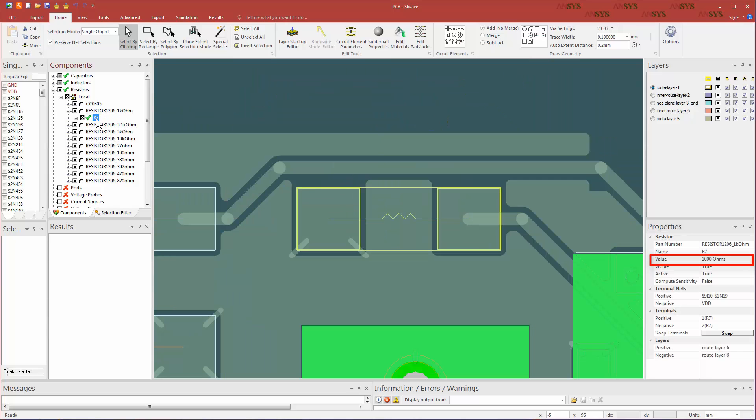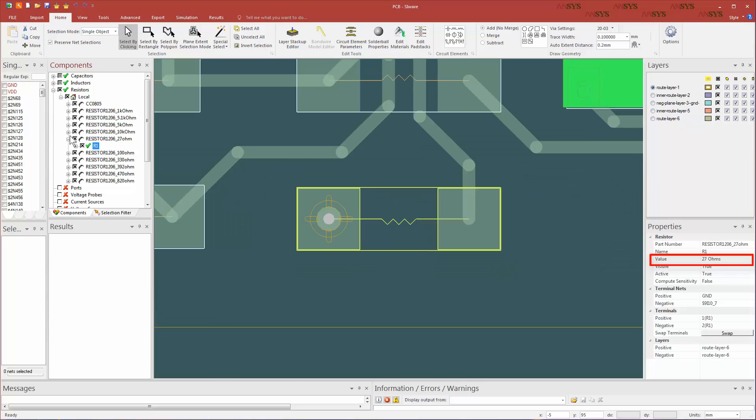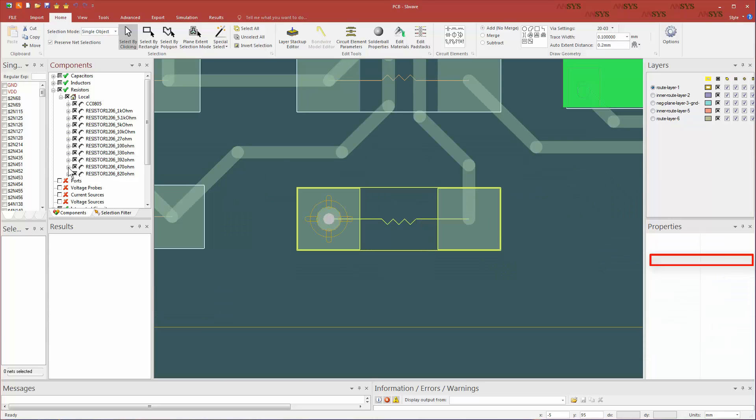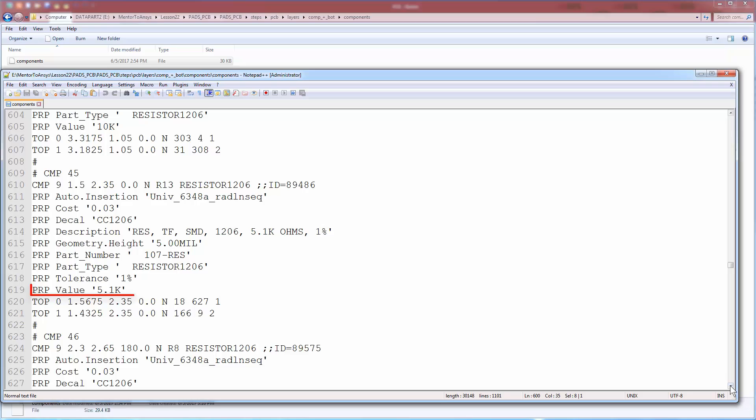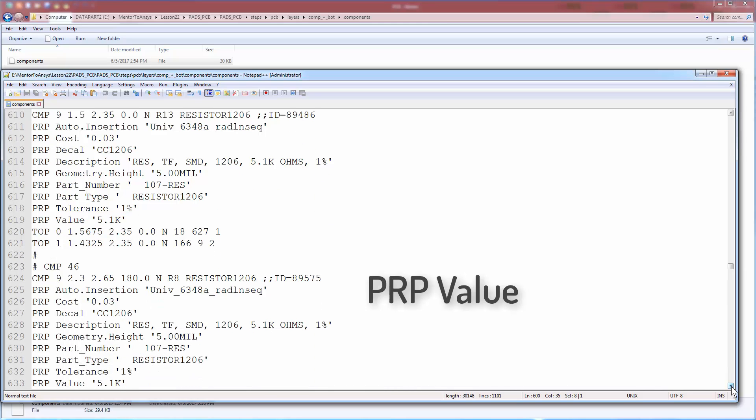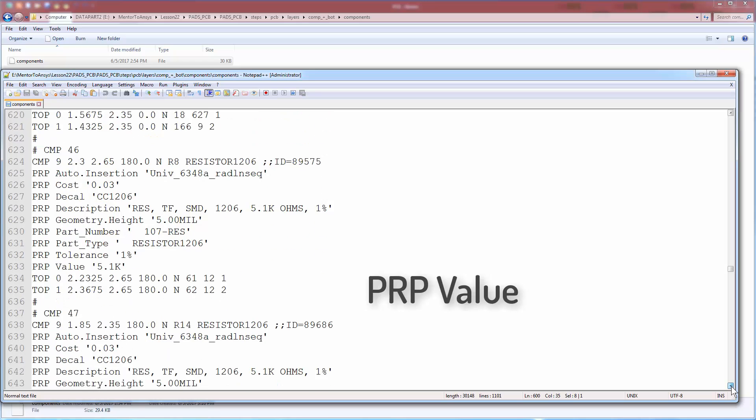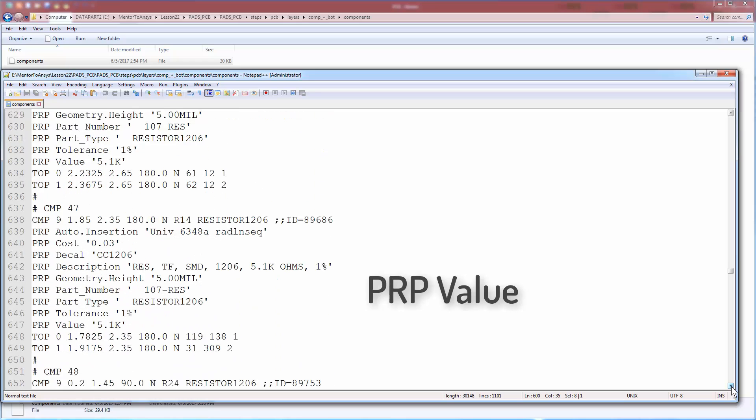As we step through the resistor folders and check the properties window, we can see that they have distinct values. This is because the attribute file of the components in the odb++ database has a distinct property field called value explicitly defined for each of the components in this board. Therefore, SI WAVE reads in the values in this field for each of the components. Clearly, the translation of this PCB from Mentor PADS to ANSYS SI WAVE is accurate.